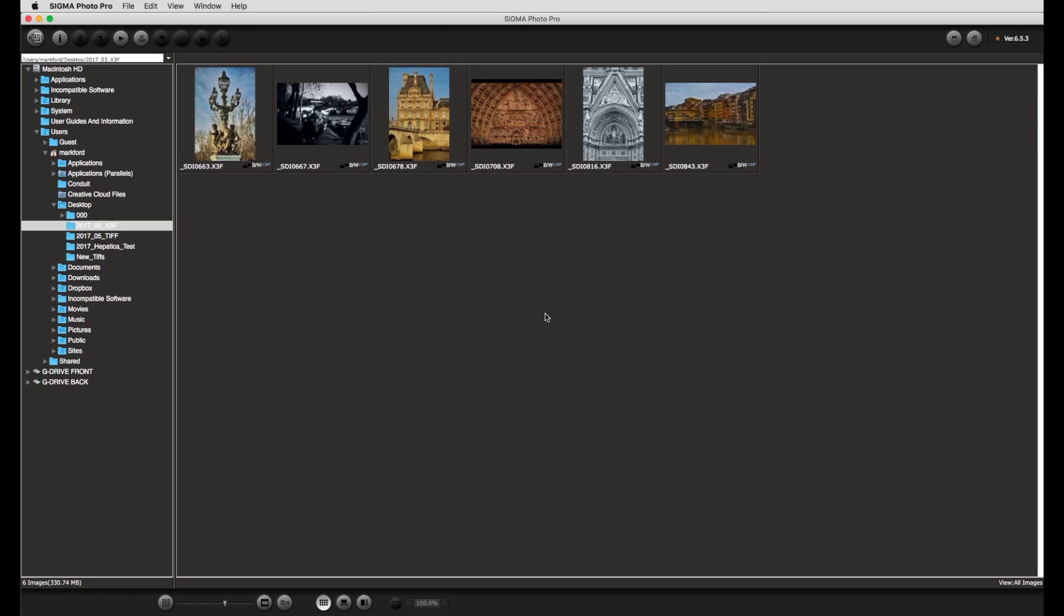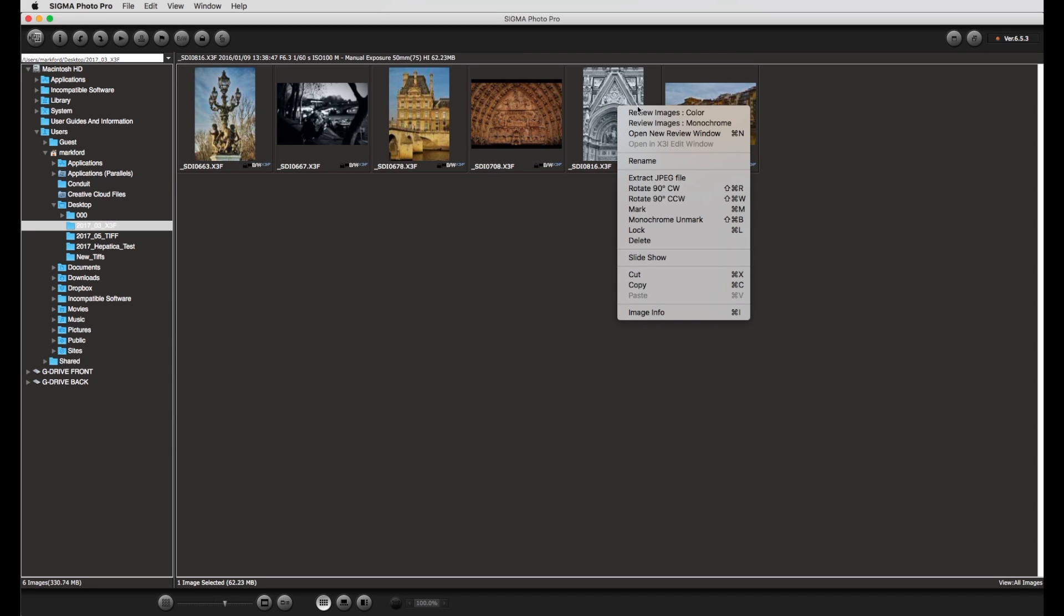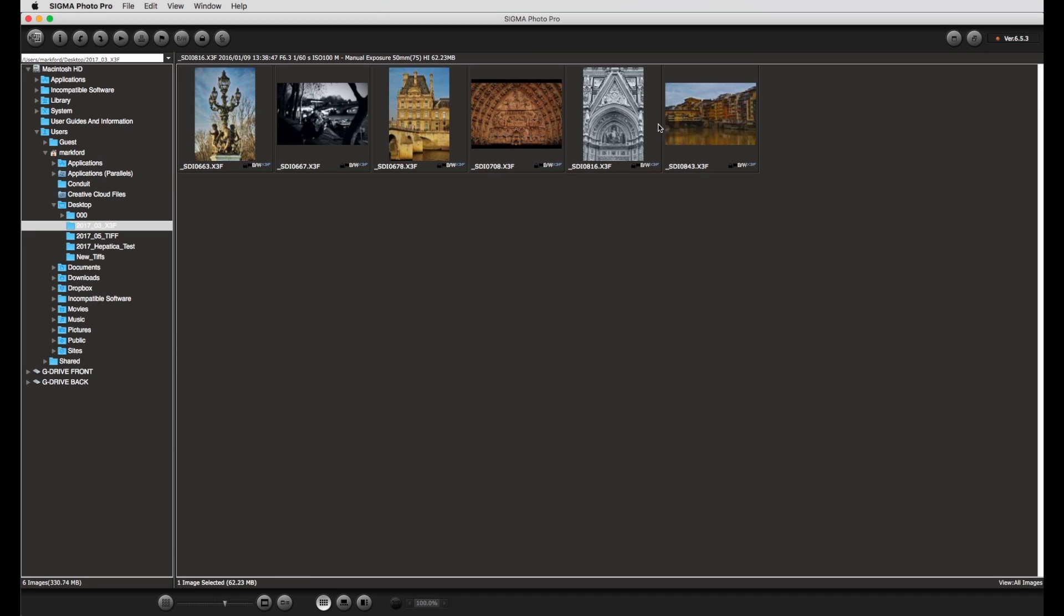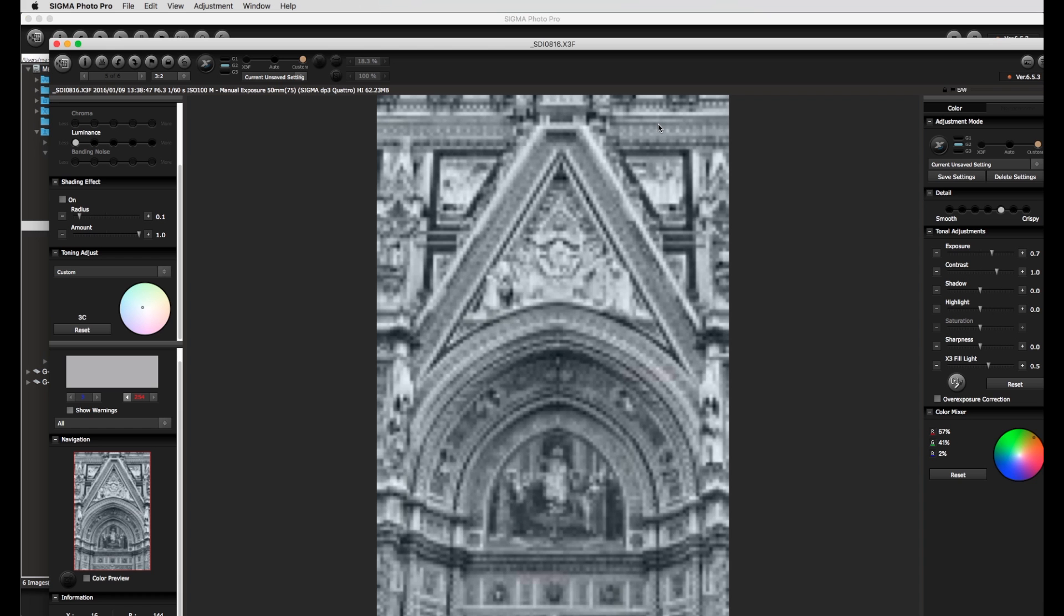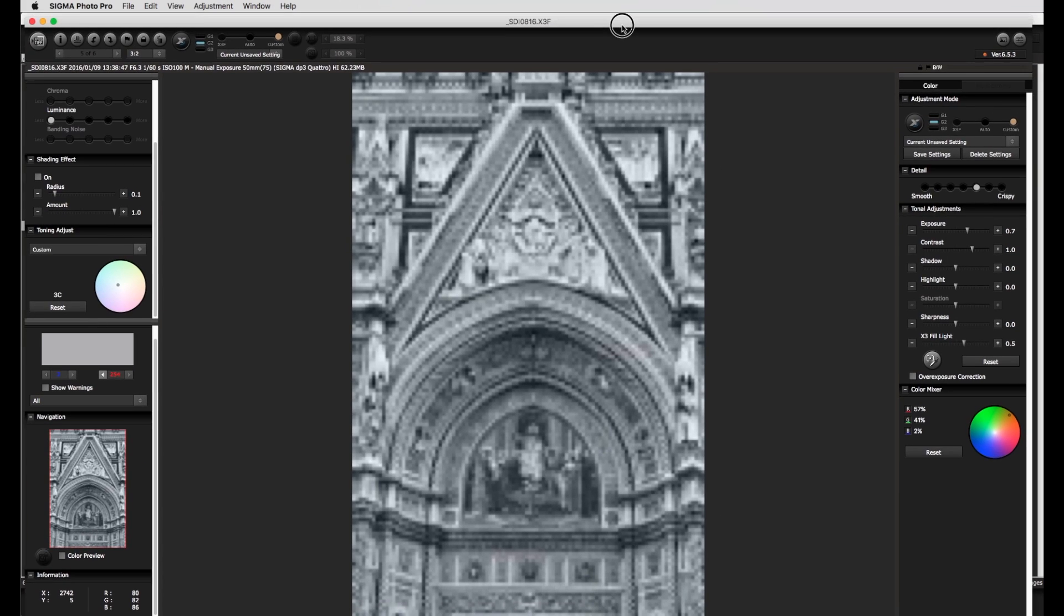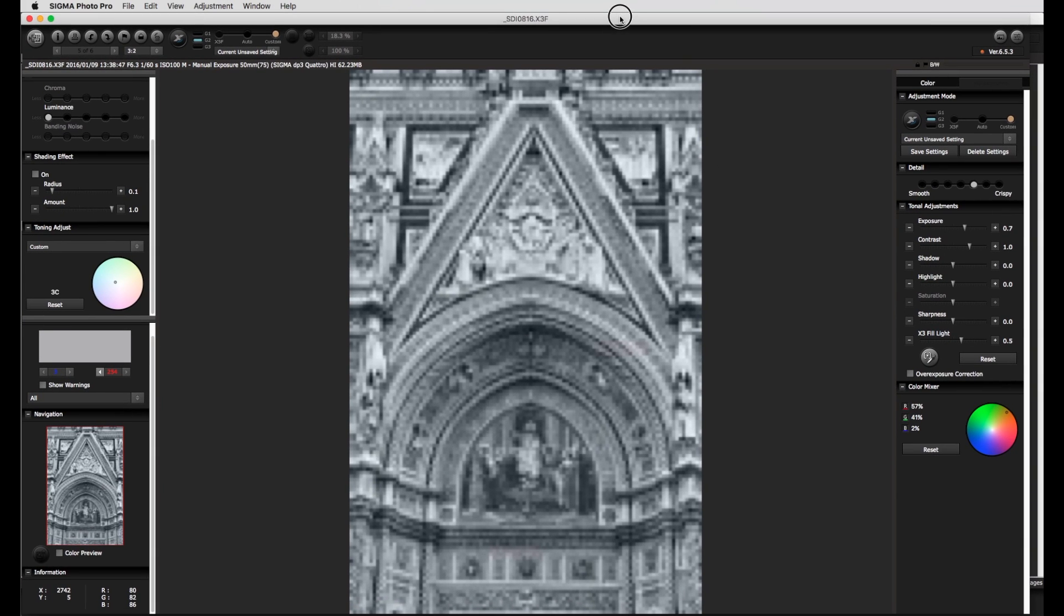The desired X3F file is opened in the monochrome working area for the first time via a right click on an image and choosing the command review images monochrome. After the image has opened one needs to wait a couple of seconds for the last settings to be applied to the image.